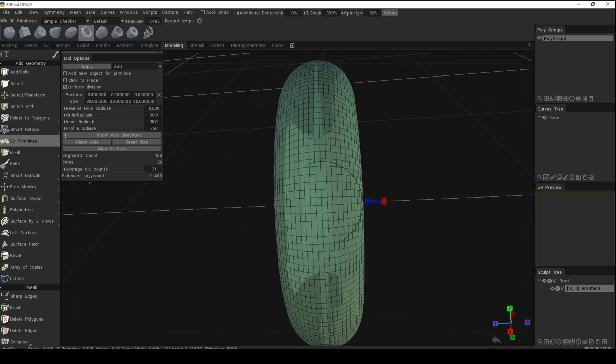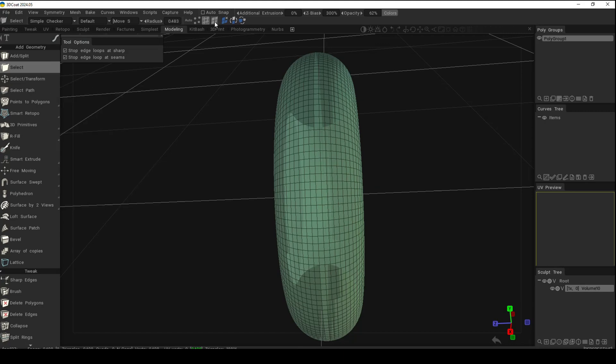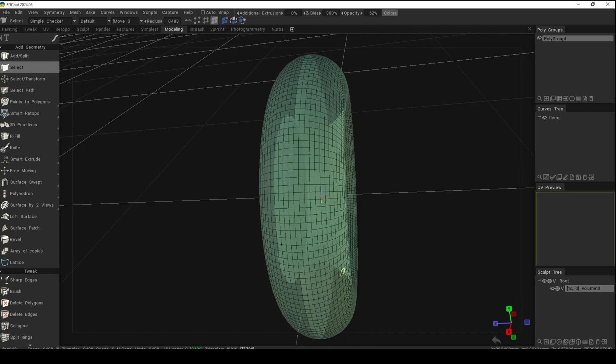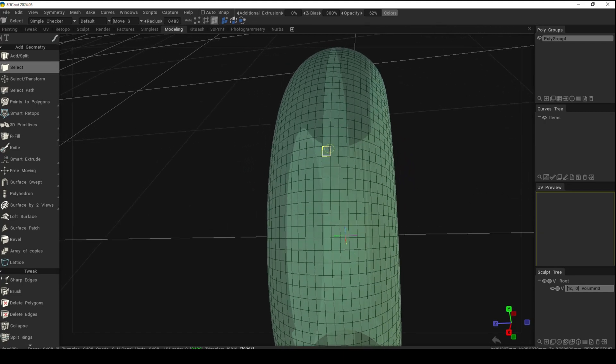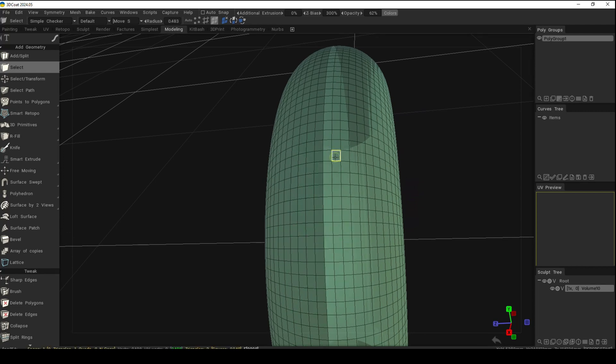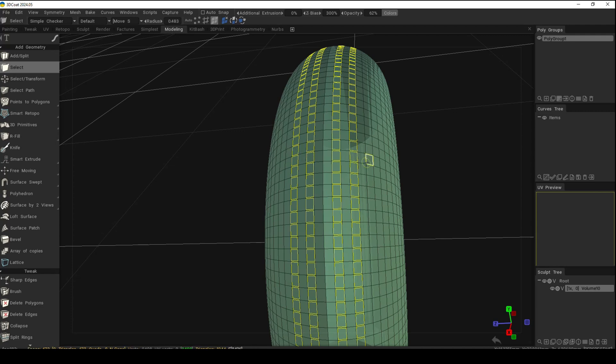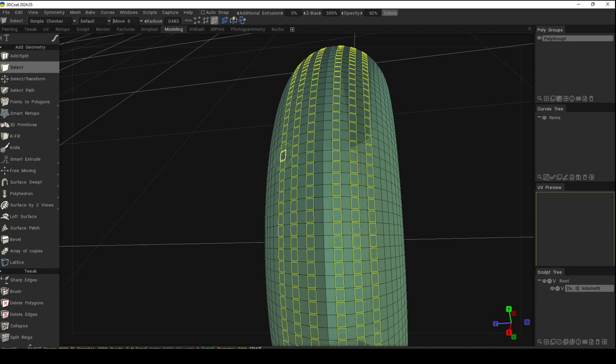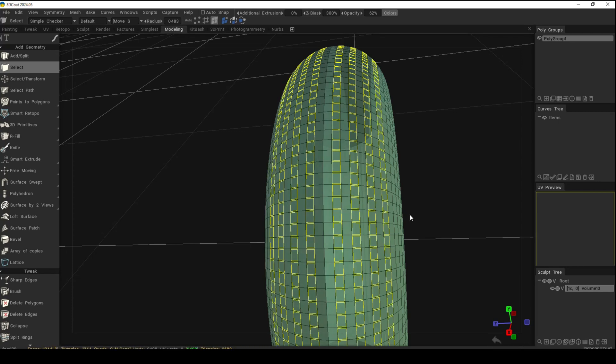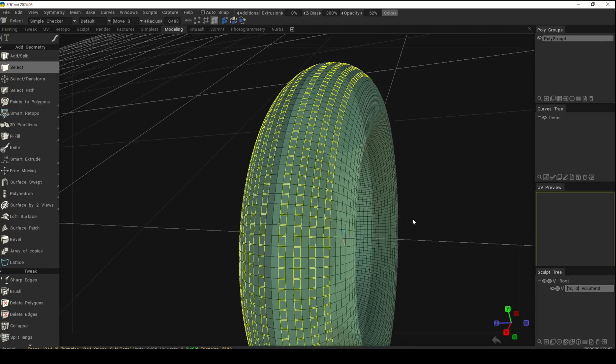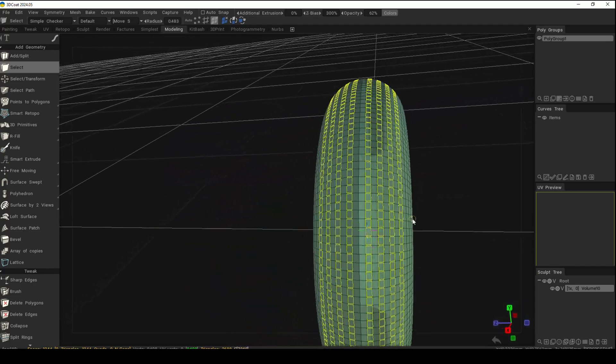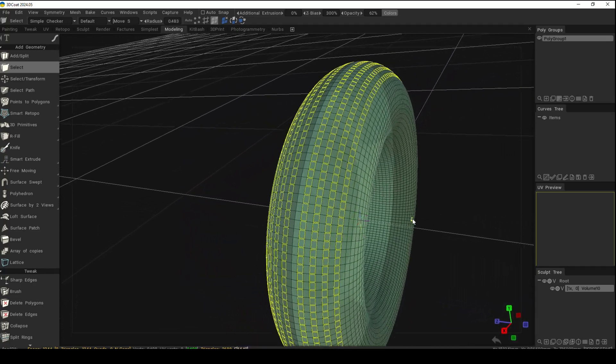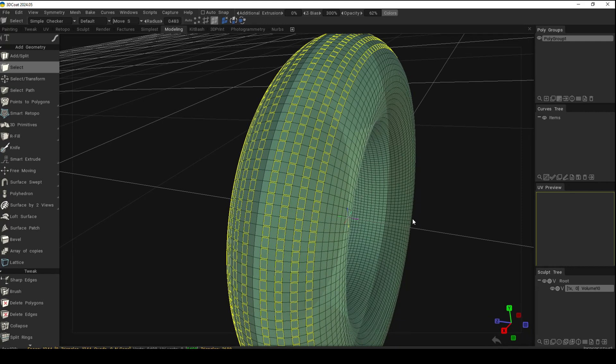From here, we'll add the detail for the tires. Go to select, then to face mode. From there, select one face here, shift and double-click to get one row at that end. Do the same here, then jump over, repeat that, jump over once again, jump over once more. Let's see if that's enough—that should be enough.